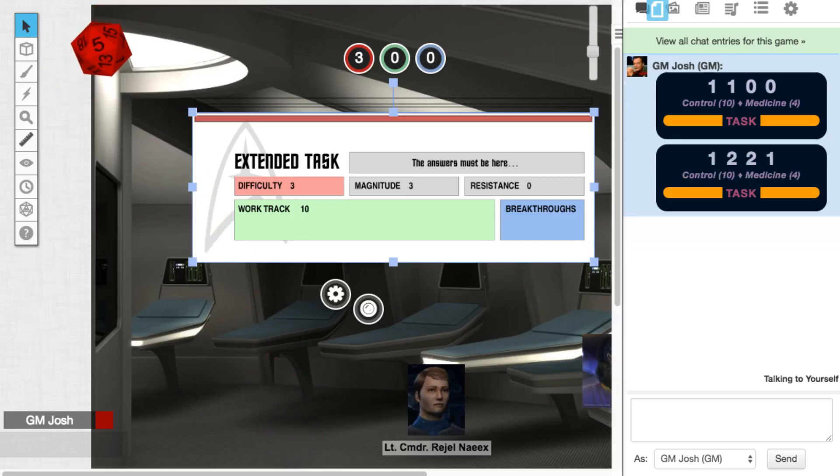All right, there we go. That's plenty of successes. So all I needed were three. And he's got six here. So normally he would get three momentum that he could use for the next step of the extended task. But we're just going to discard this for now. His medicine discipline is four. So I'm going to take four and add two. And that's how many challenge dice that I'm going to roll to see his progress on the work track here.